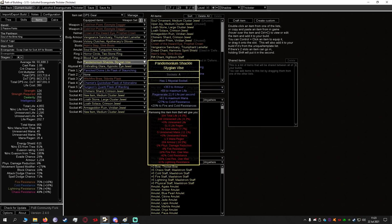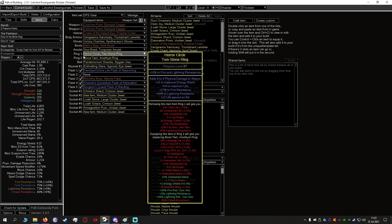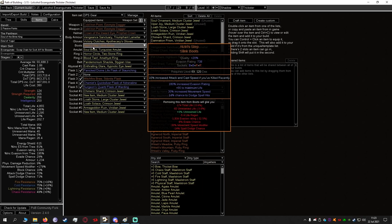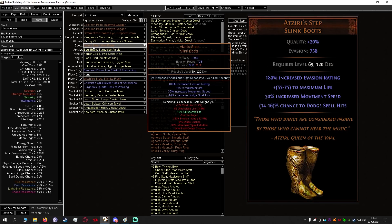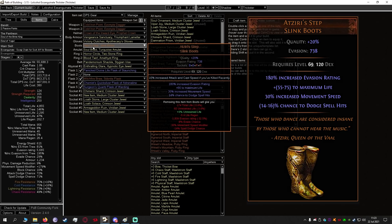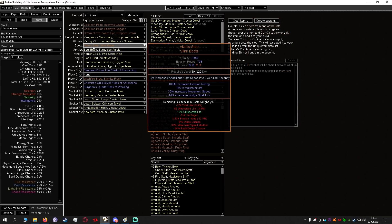It's very straightforward as you can see. The only thing is that Atziri's Step is going to be a unique that we're using because it increases our chance to dodge spell hits, it has good movement speed, it has good life, it has good evasion rating. So these boots are perfect for this version of the build.